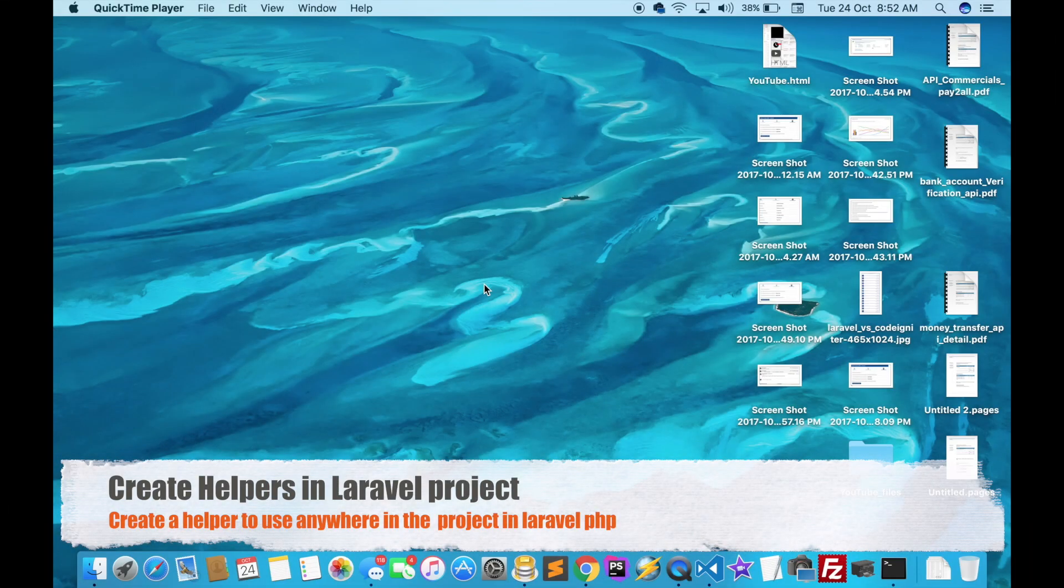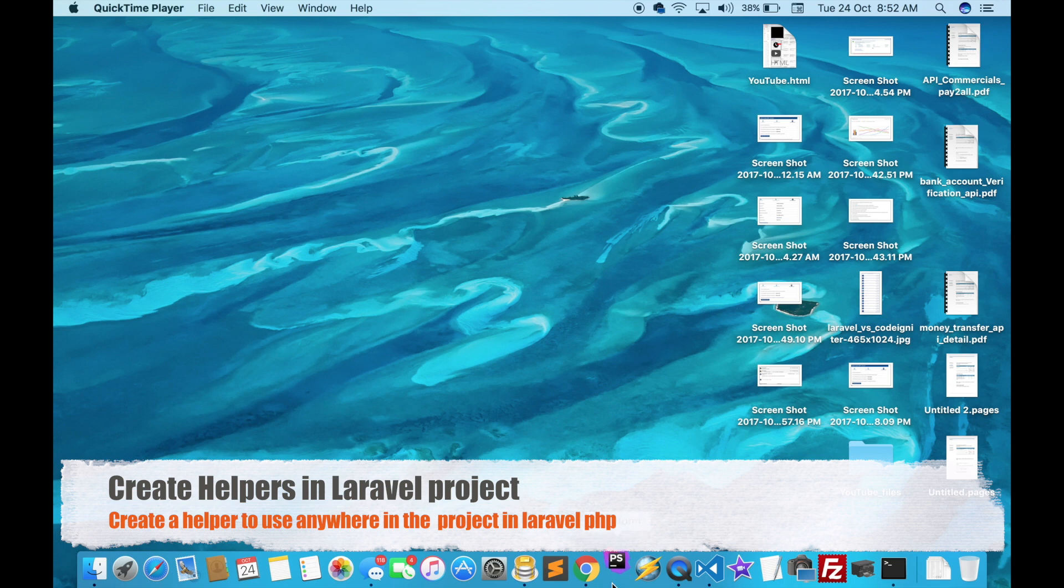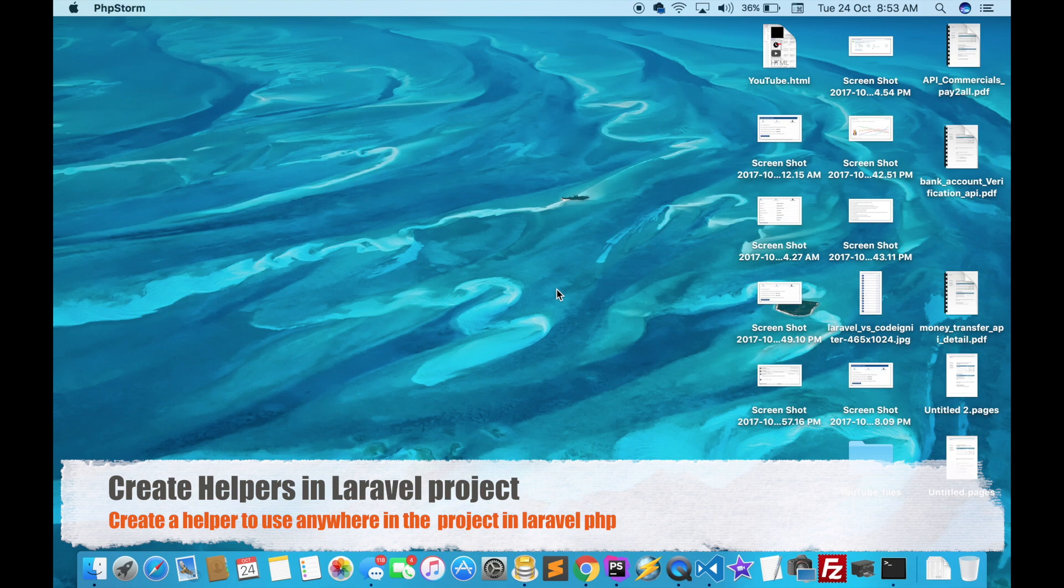Hello friends, today we will discuss how to create a helper in a Laravel project. Just open your project. I'm using PHP Storm. If you are using another text editor, then you can